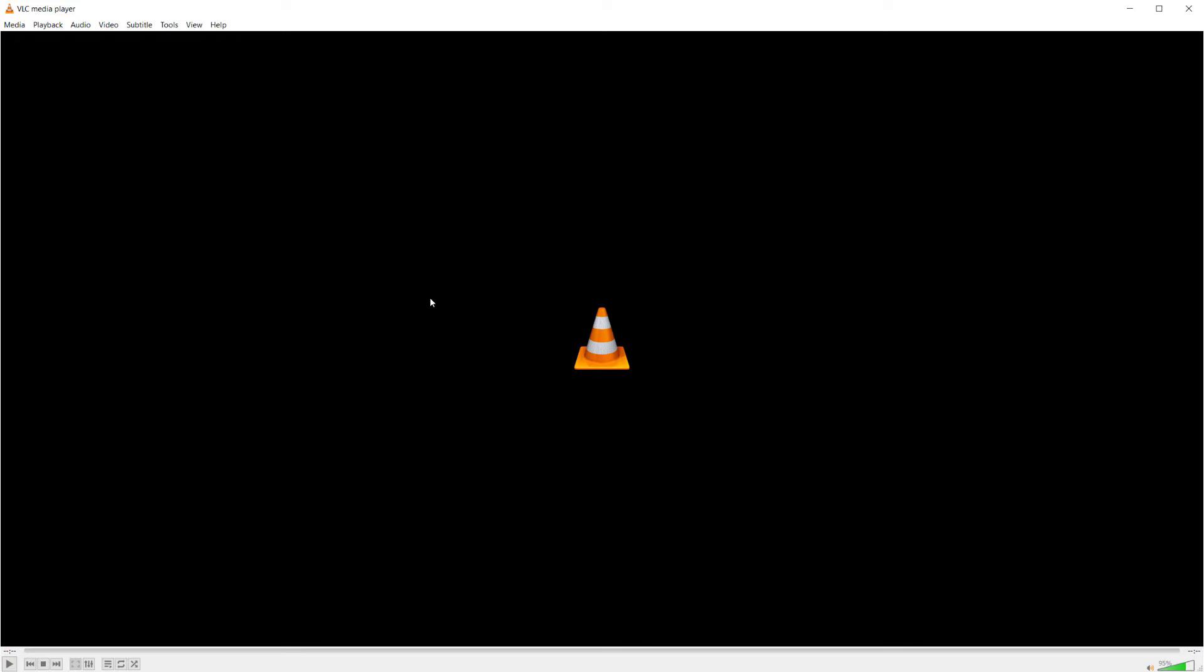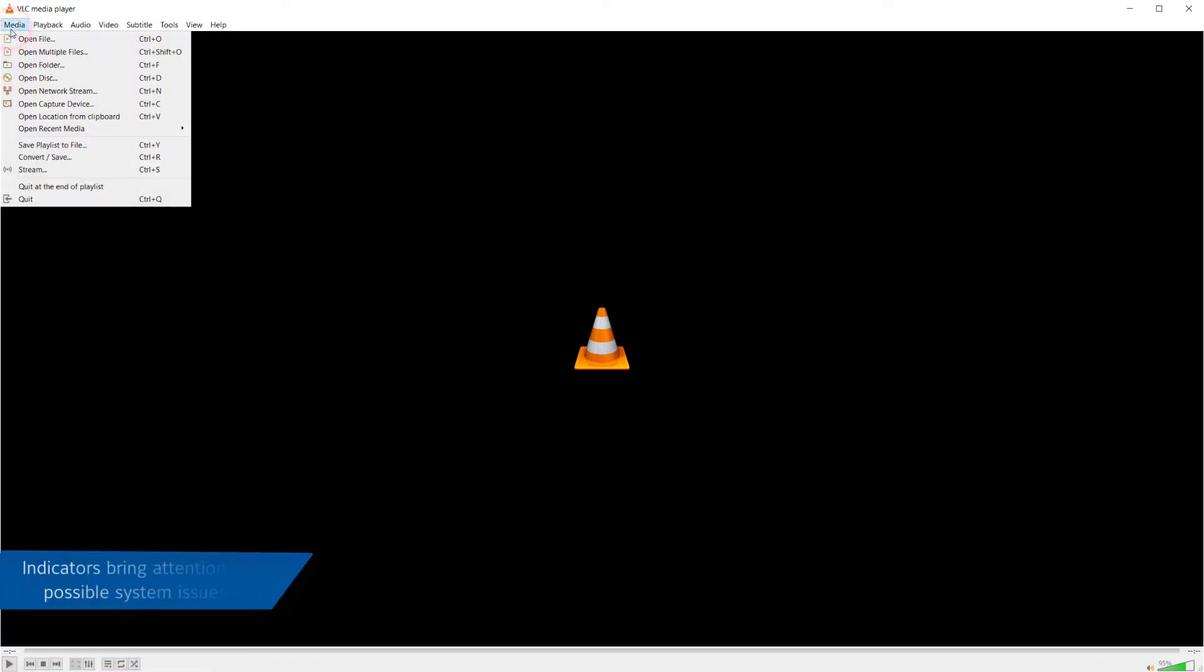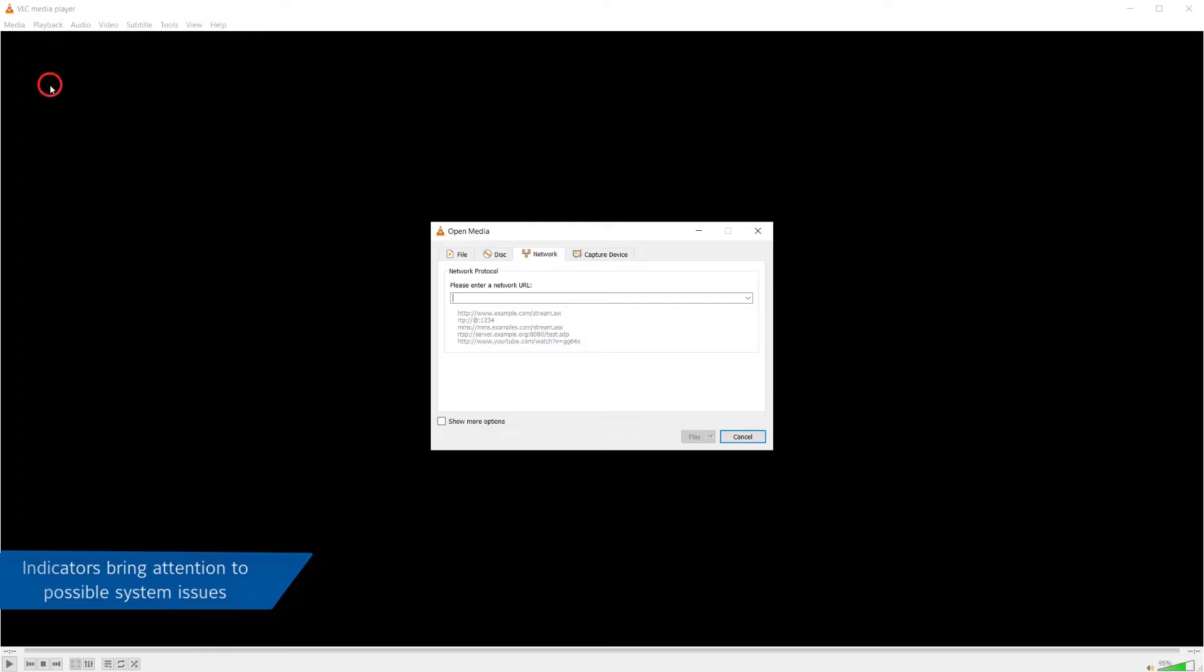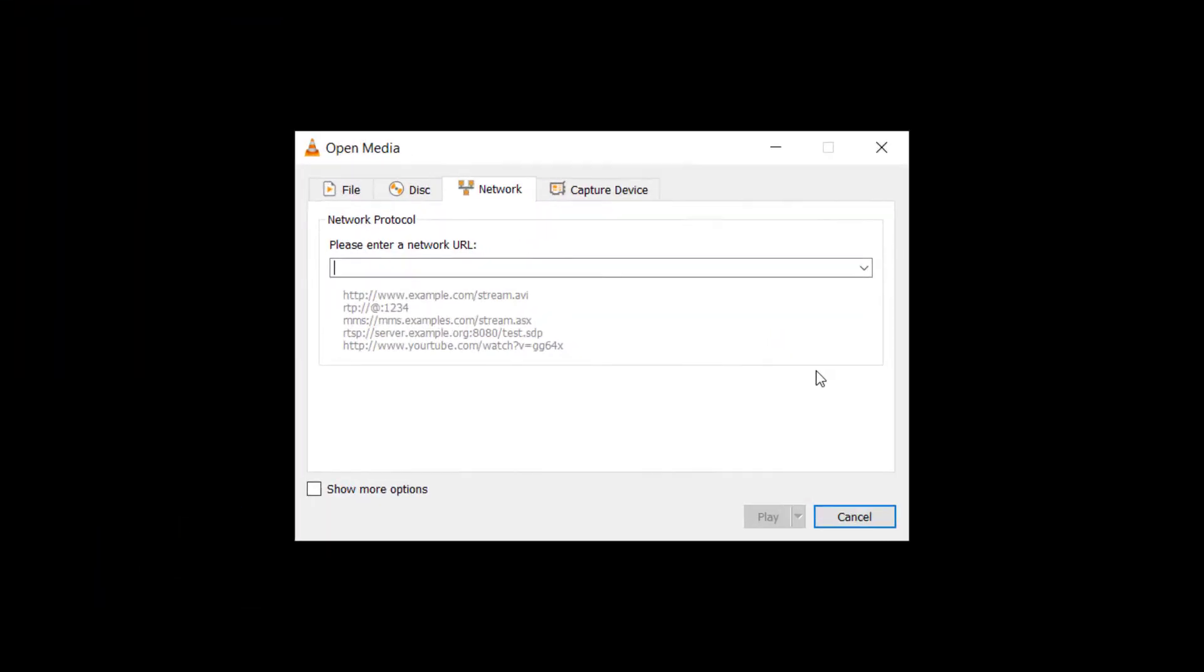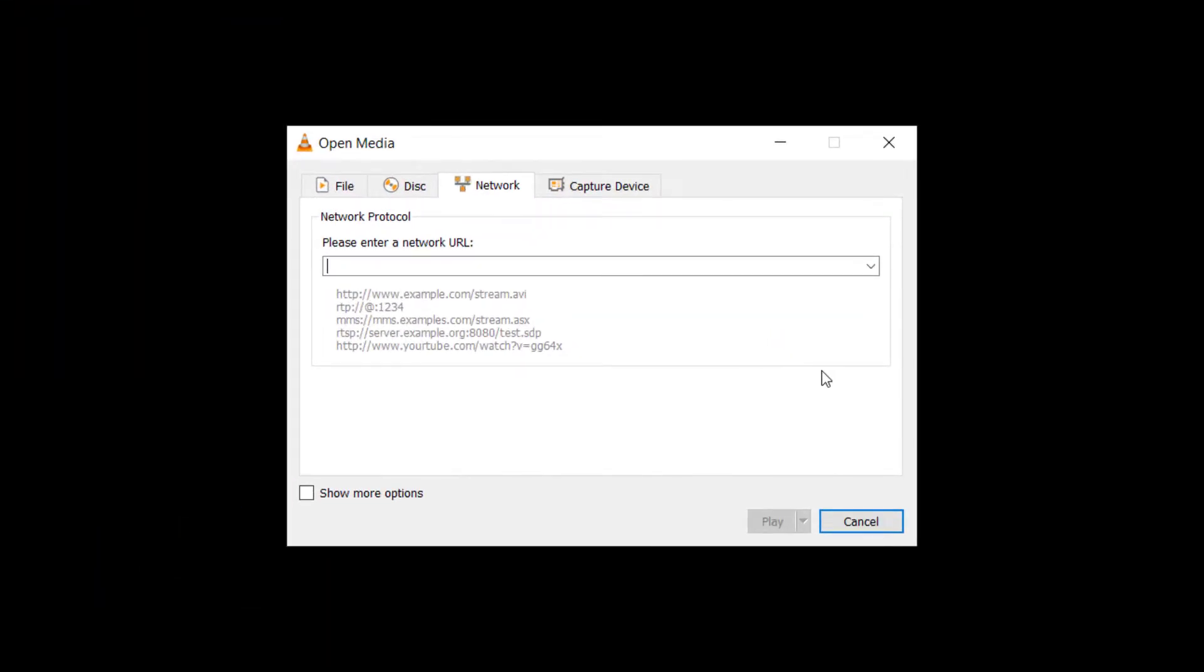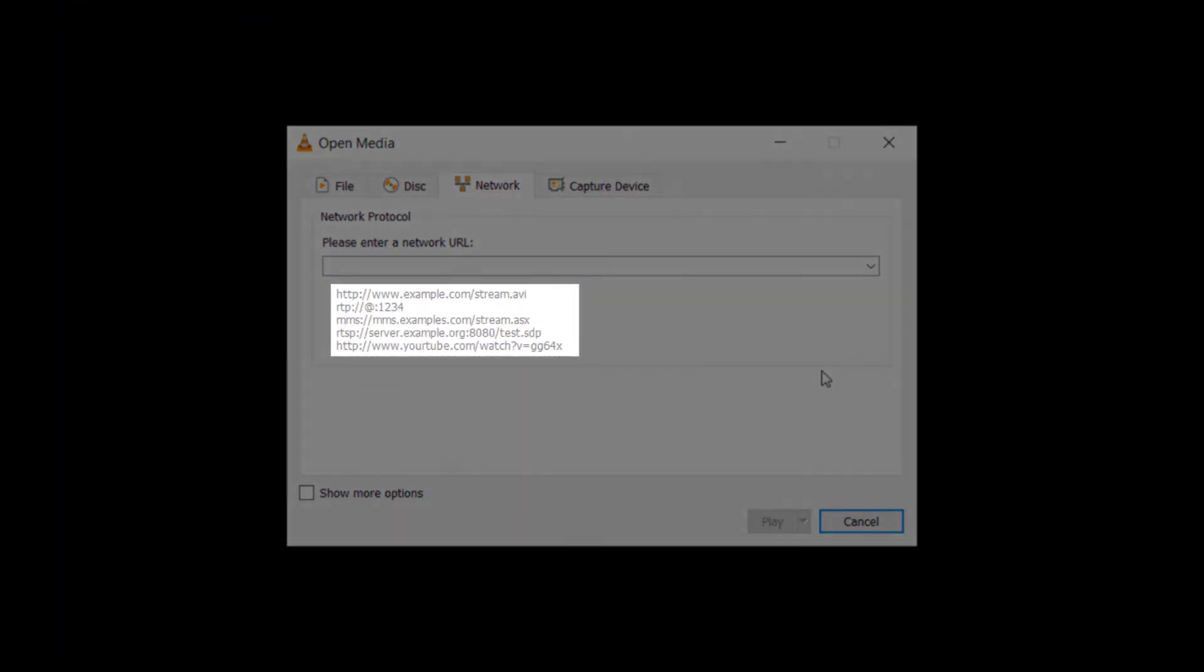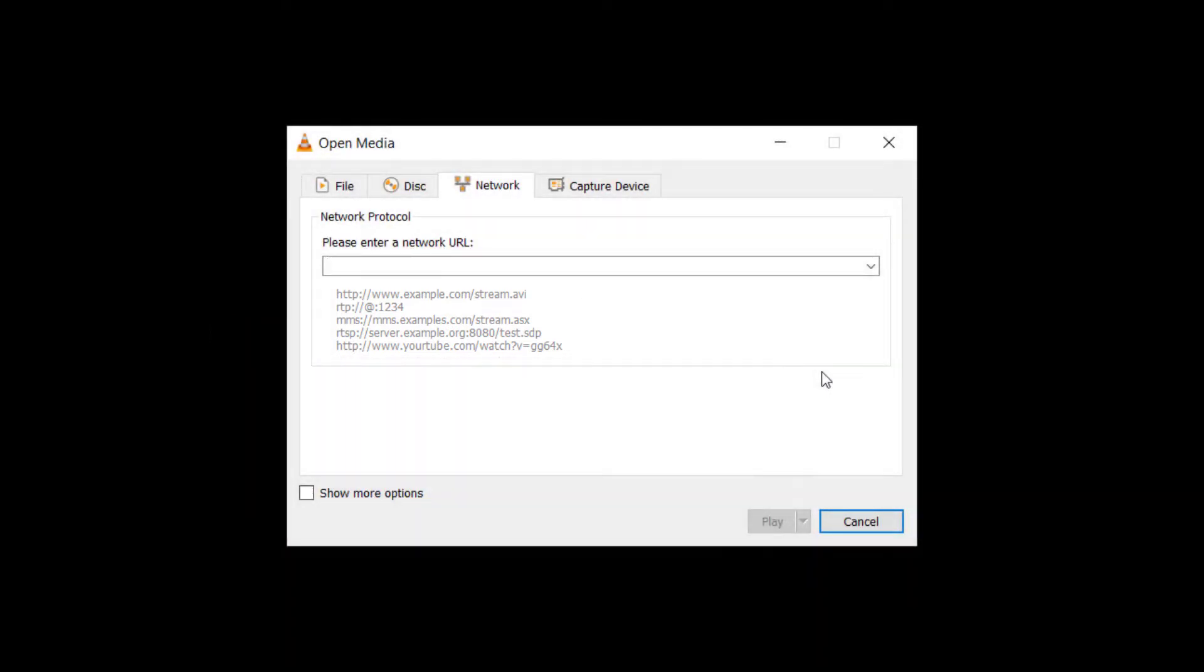Let's begin by using VLC to open an RTSP stream from a camera. After opening the VLC media player, open the media menu and choose Open Network Stream. You may also use your keyboard and press Ctrl N. In the dialog that appears there are some examples of addresses that the program can use. Near the bottom you see an example of an RTSP URL.